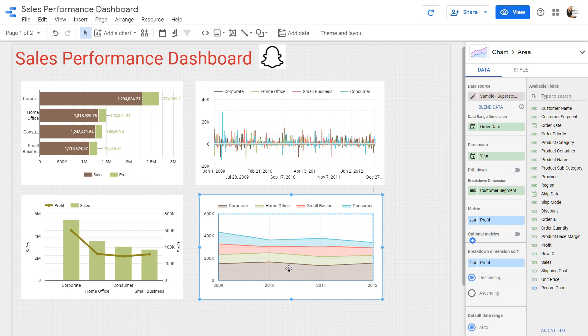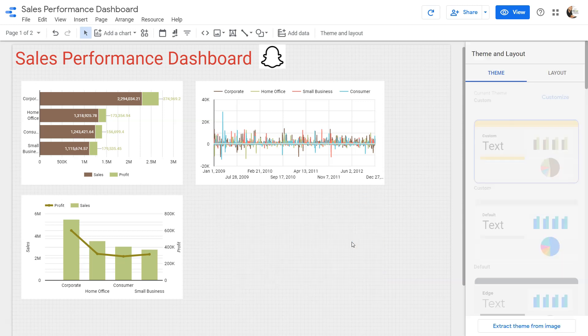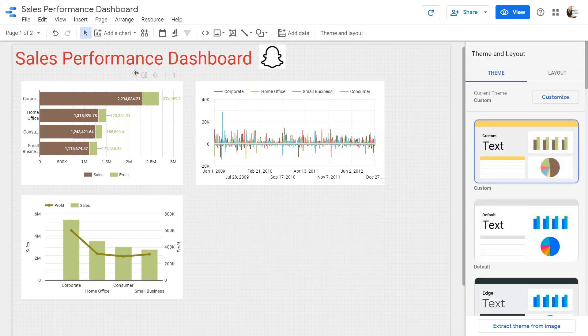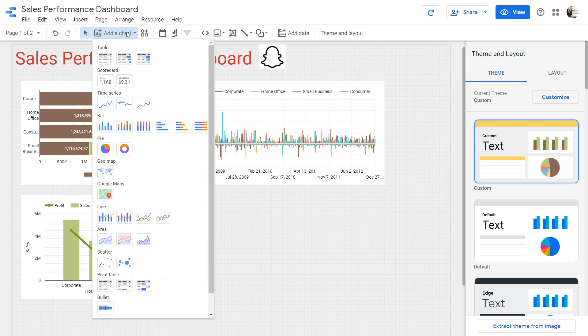Now let's see how we can create it from scratch. I will remove this by pressing the delete button and then go here and add a chart. Area chart is over here. You have three variations. One is the stacked area chart, where the dimension values will be stacked one over another.